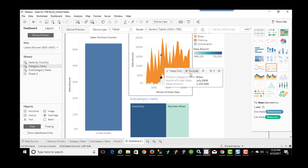So there you have it. If you're a Business Objects shop and you're starting to implement Tableau, you can leverage Business Objects with Tableau.